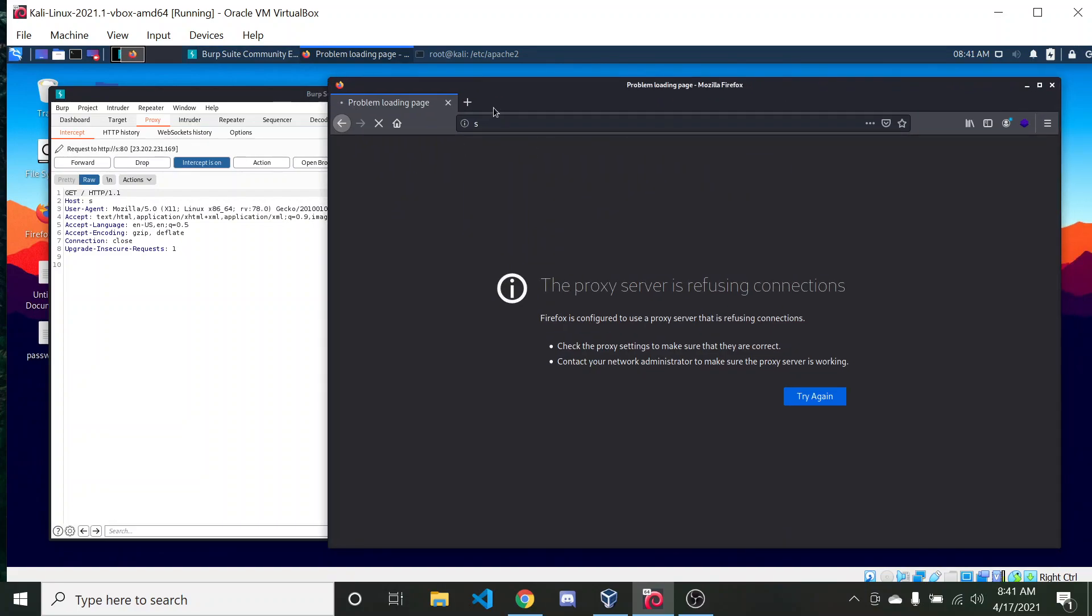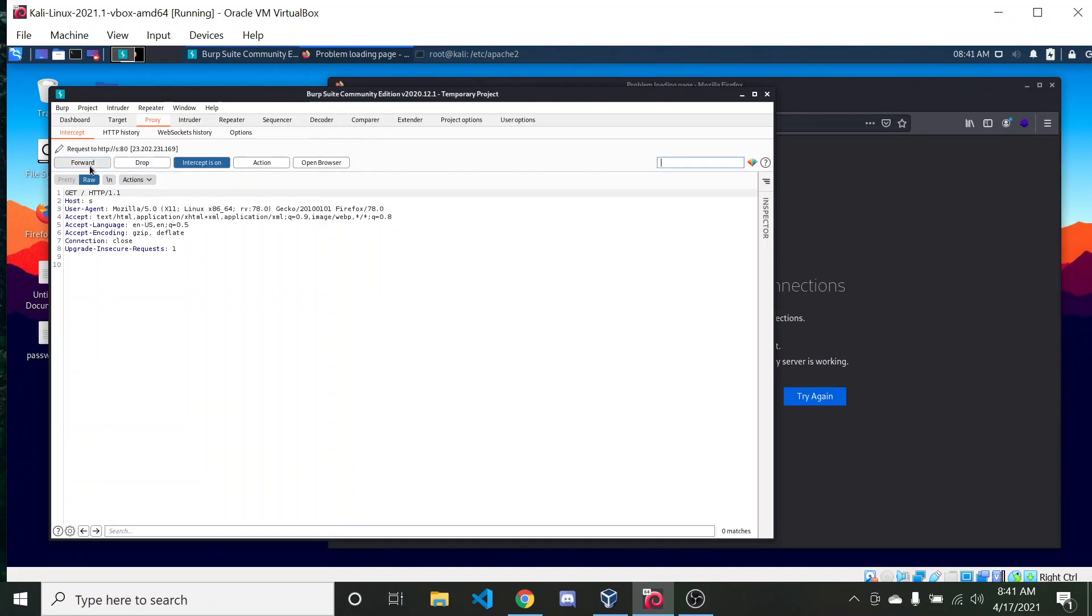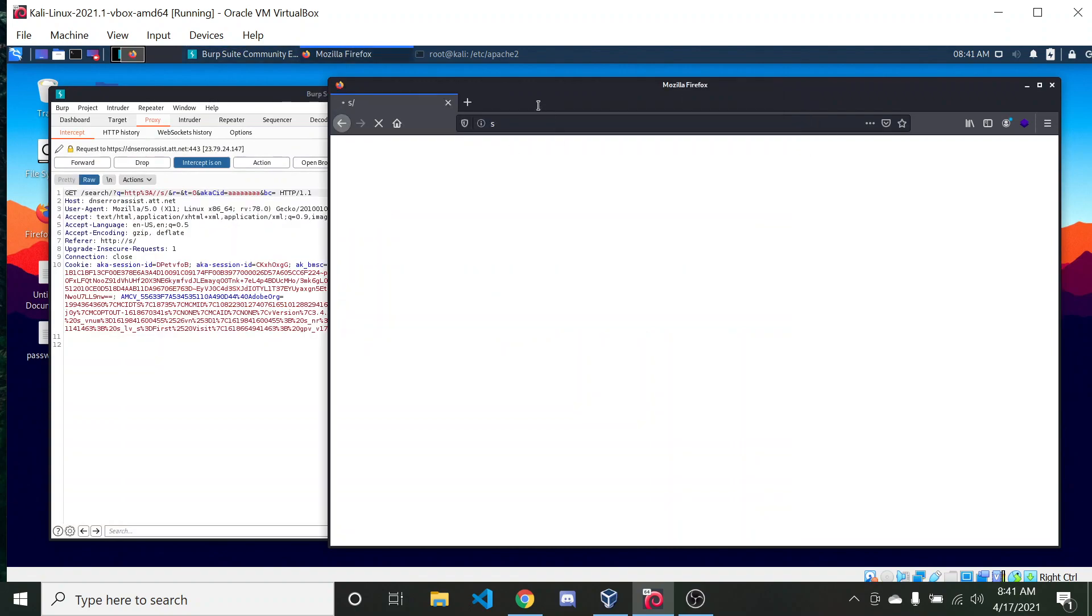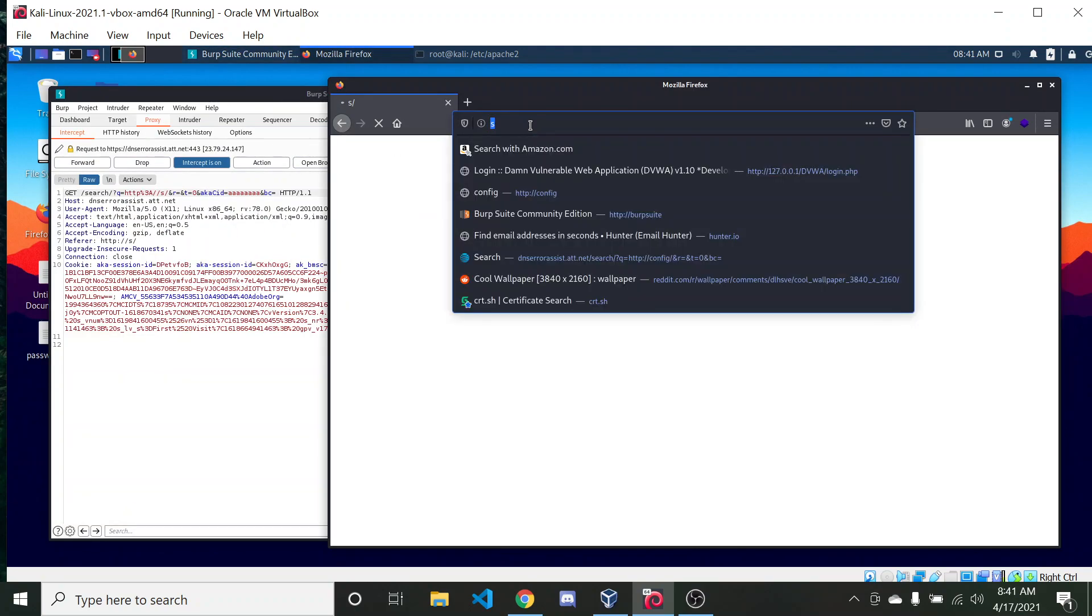There we go. Okay, so now it's paused. It's got the request. I'm just going to forward the request so we can go to the next page. So it works on other stuff.